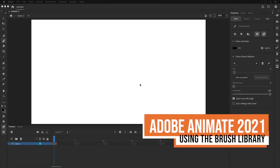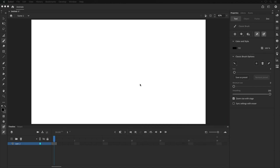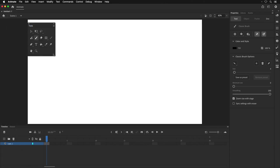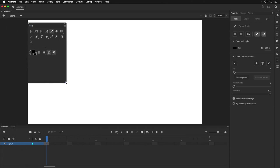Hello everyone. In this video I wanted to talk about the brush library in Adobe Animate, mainly because I get a lot of questions about brushes — how to use them, how to modify them, and how to use the brush library. I also wanted to show you how I modify the tool panel and get it to show up properly with the tools I need.